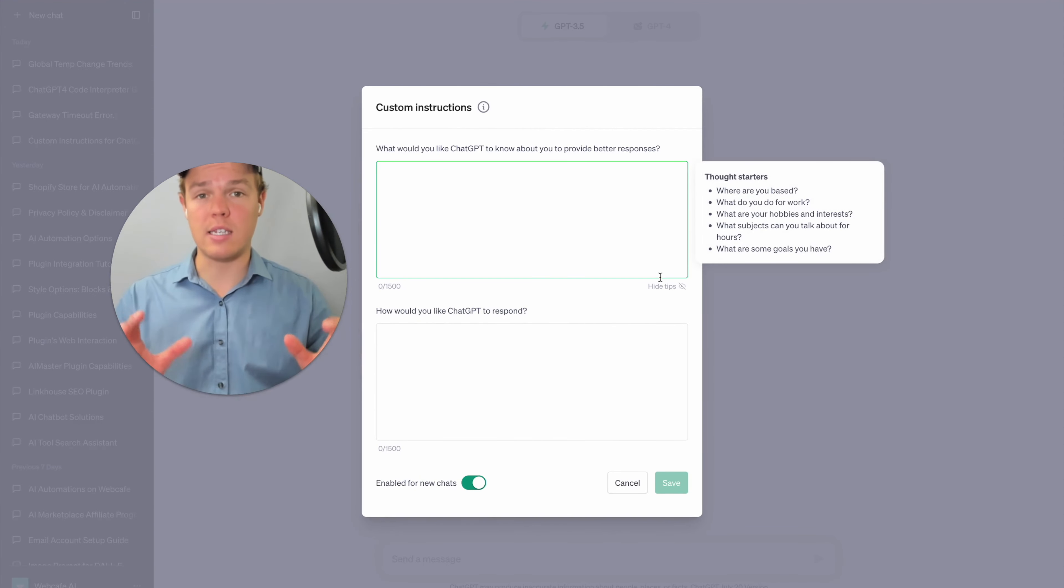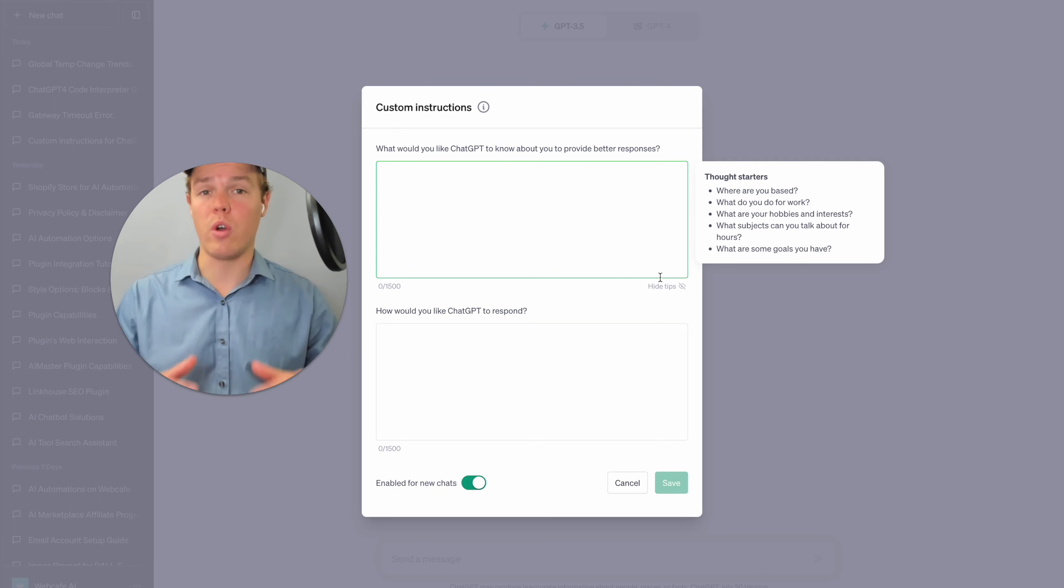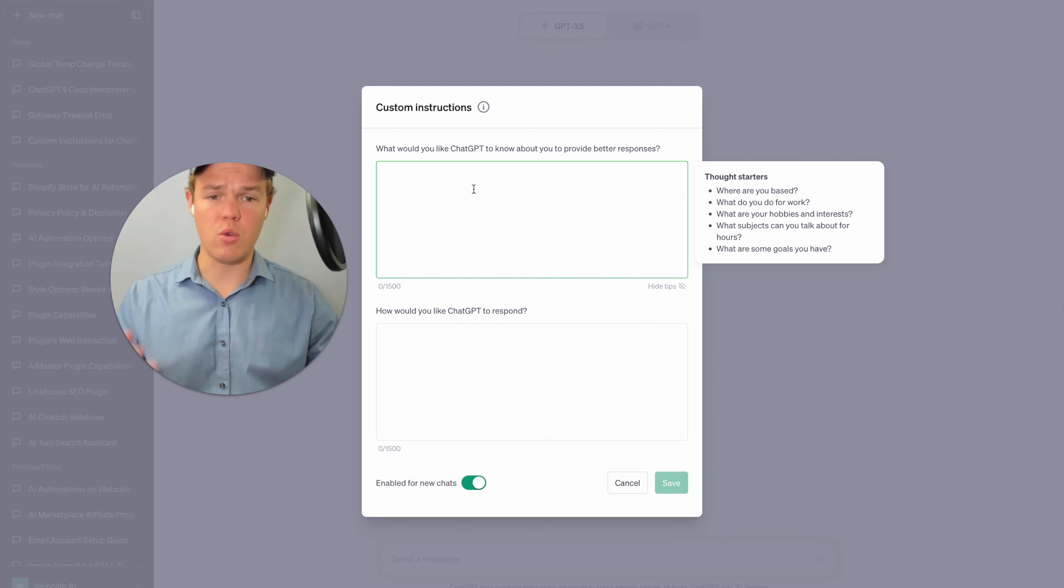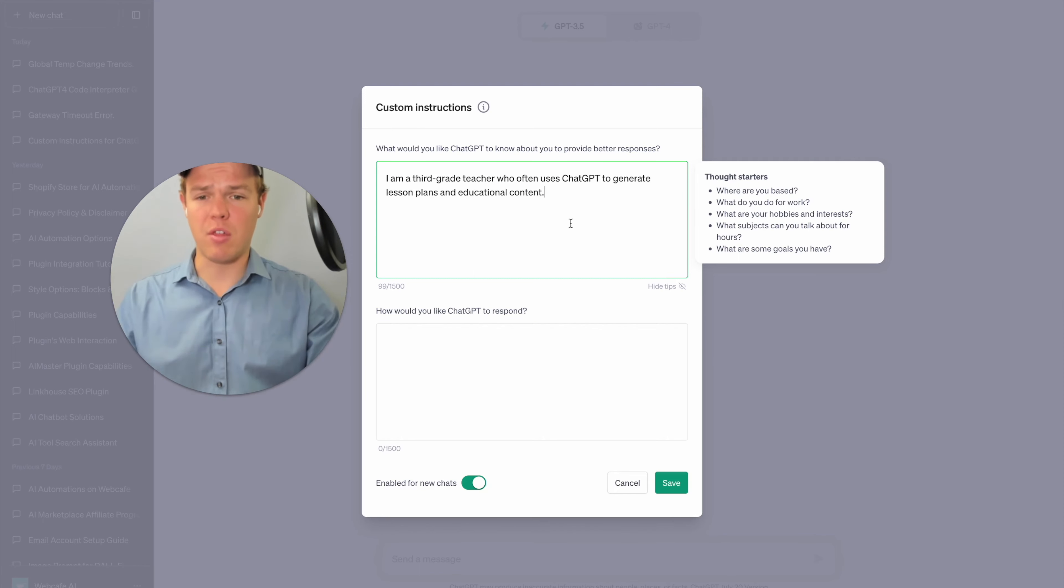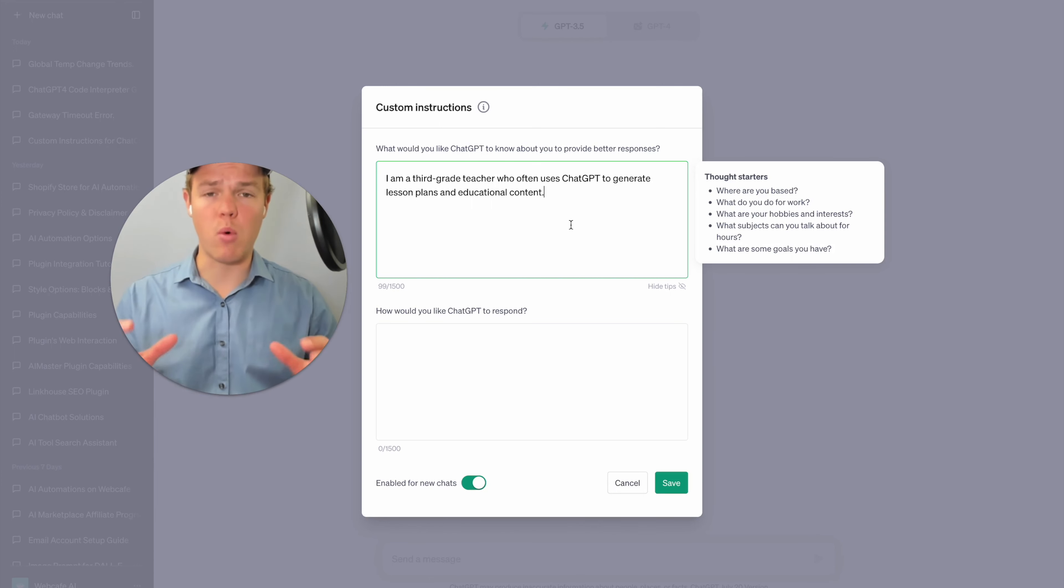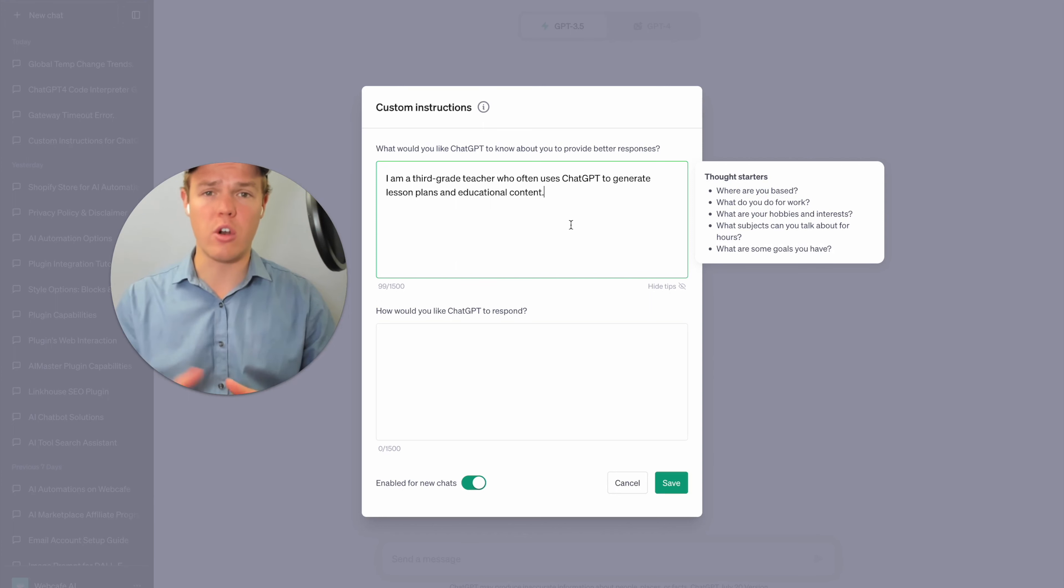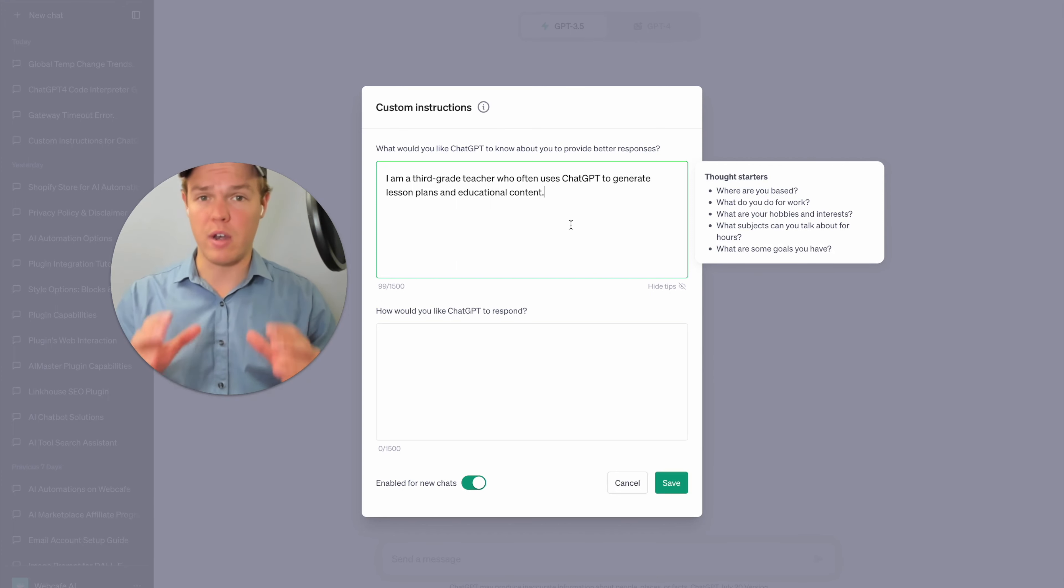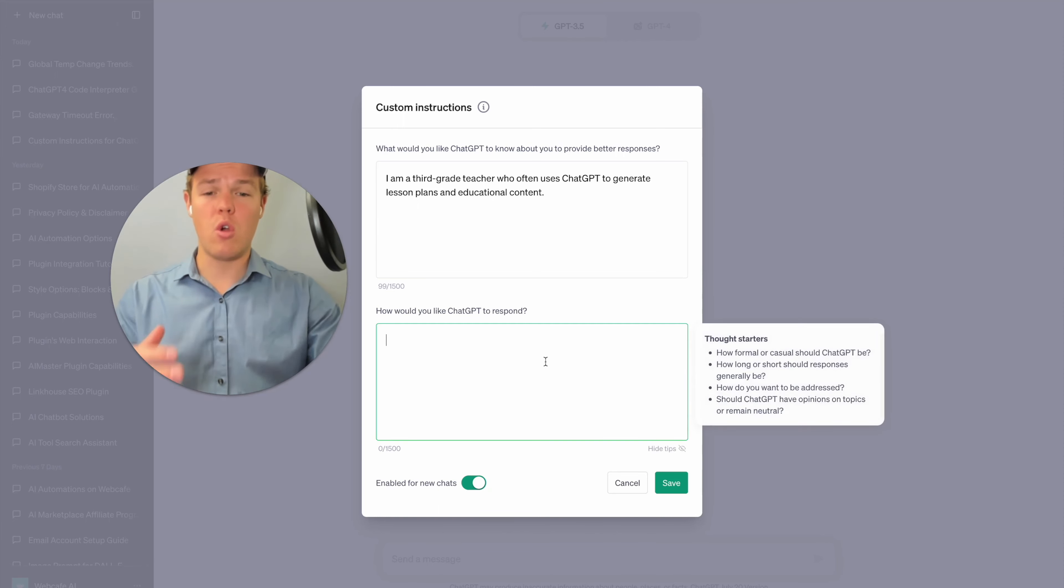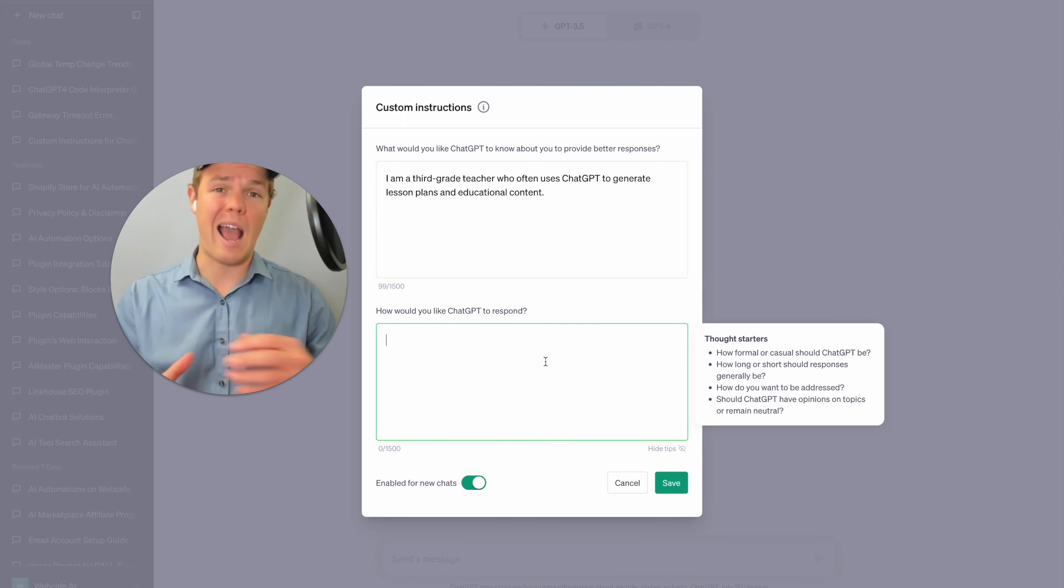The first use case is going to be if we were a teacher. So in the first box here where it says what would you like ChatGPT to know about you to provide a better response, we're going to go ahead and put I am a third grade teacher who often uses ChatGPT to generate lesson plans and educational content. I want to point out real quick, the other two use cases will be a software engineer and a fitness enthusiast, but for now we're going to start with this first use case being a teacher and let's enter into the next box here where essentially we're going to tell ChatGPT how we would like it to respond for its outputs.